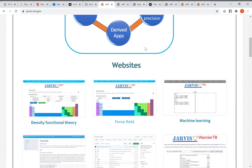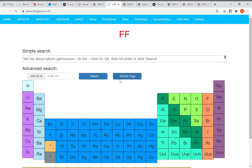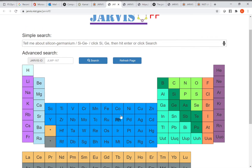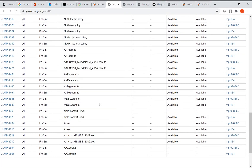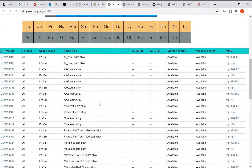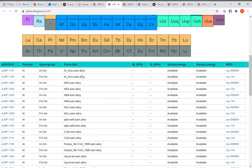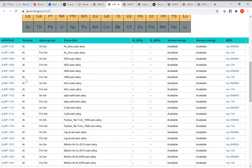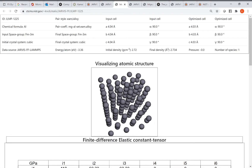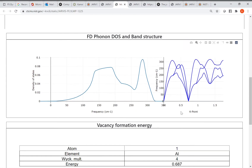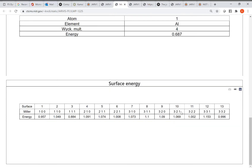Back on the main website, there is Jarvis FF for interatomic potential-based calculations. For example, if you search for aluminum, there are more than 20 to 30 classical interatomic potentials or force fields available. You can click on them and see properties calculated using LAMMPS software, such as elastic tensor, phonons, and vacancy formation energy.